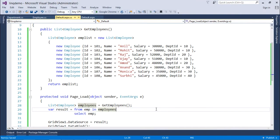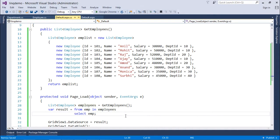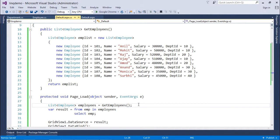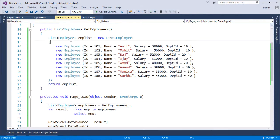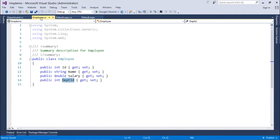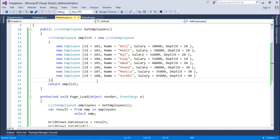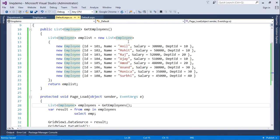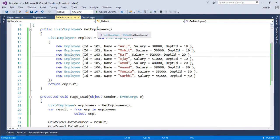So here when we talk about the projection operator, we use something called select which actually tells how many fields out of a given collection or object you want to retrieve. Here like the previous videos I have created a collection of employee type. Here is the structure of my employee class and according to that I have created a list out here which is returned by this GetEmployees function.